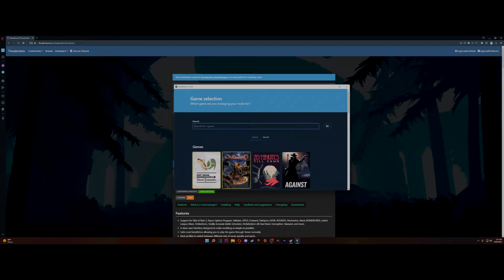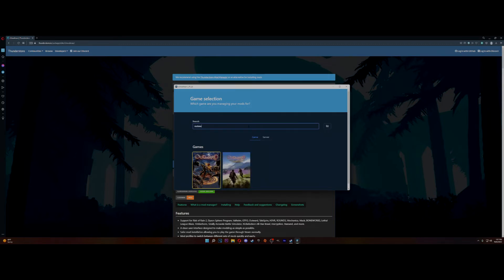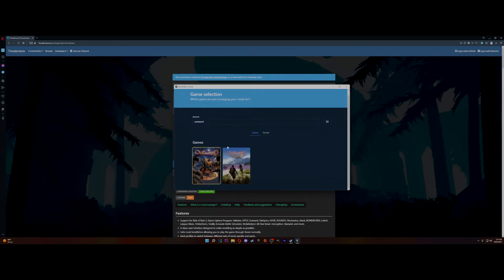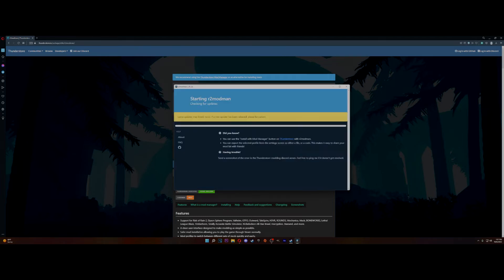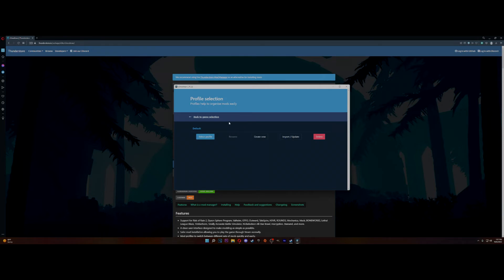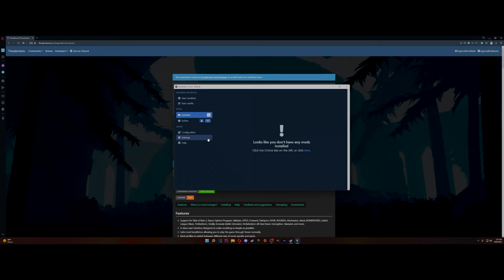Now what you want to do here is go to Outward, type it in, and as you can see there's Definitive now. So you click select game, you go to whatever platform you have it in, select your profile.